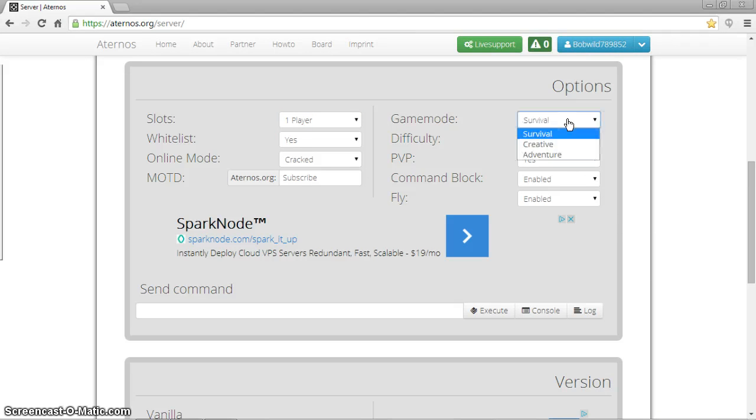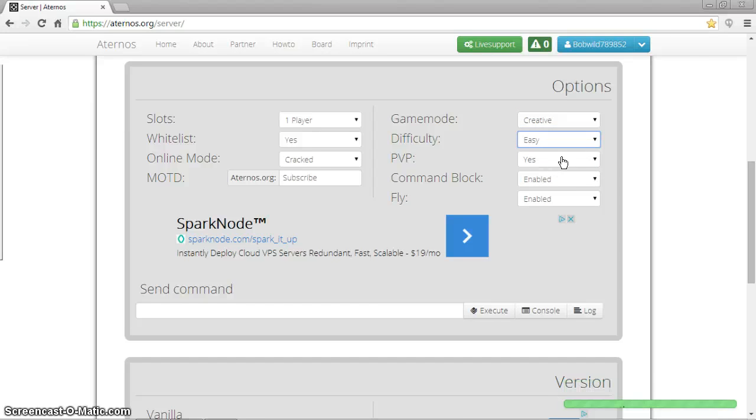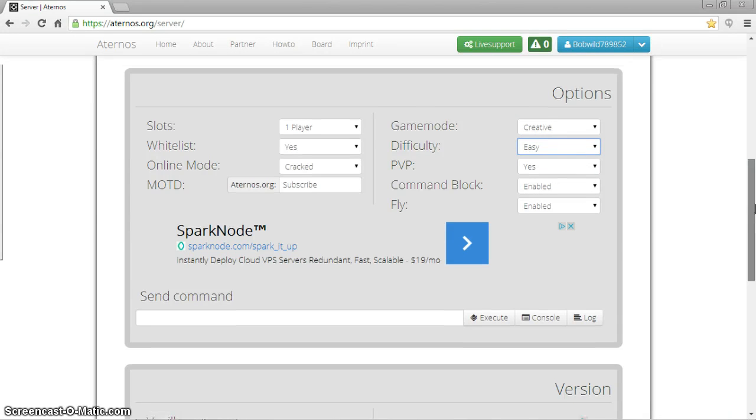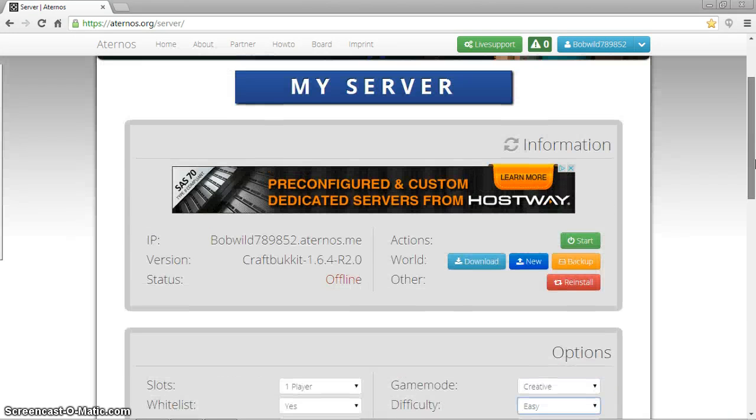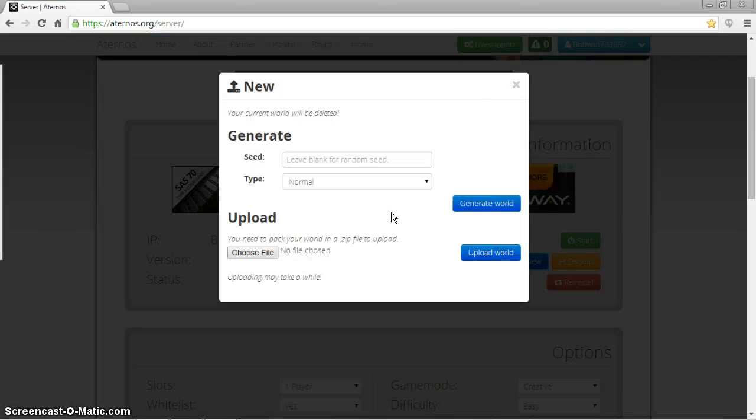Okay. You can go ahead and set your game mode. I'm just going to do creative. Let's do easy, PvP, okay. So now what you want to do, right after that, if you want to get a new map, just go ahead and click new, and all that stuff. So I'm going to go ahead and click new.